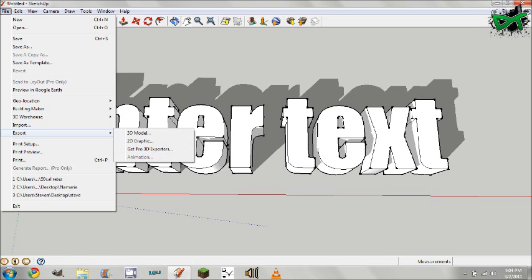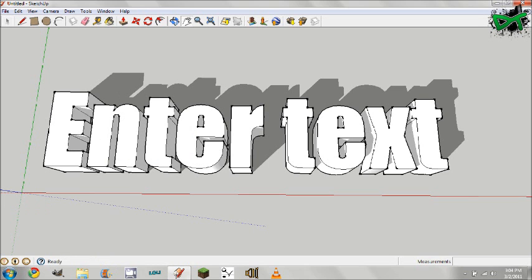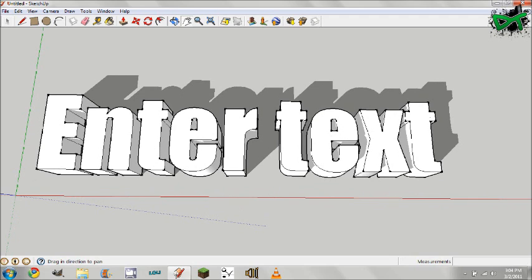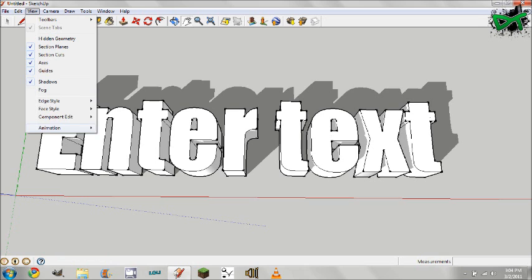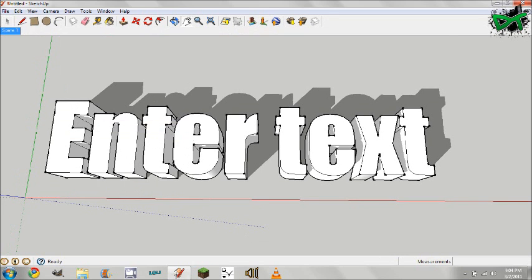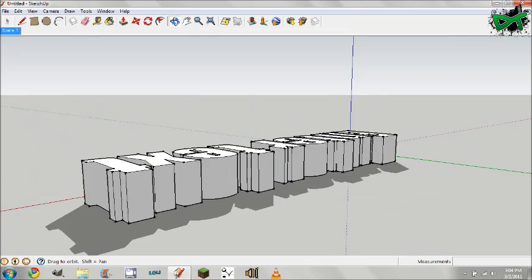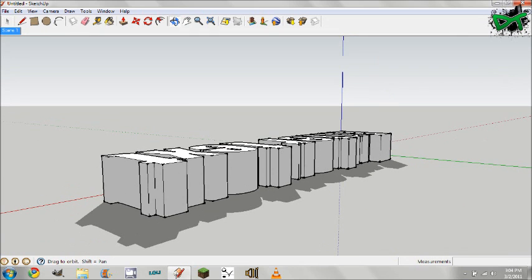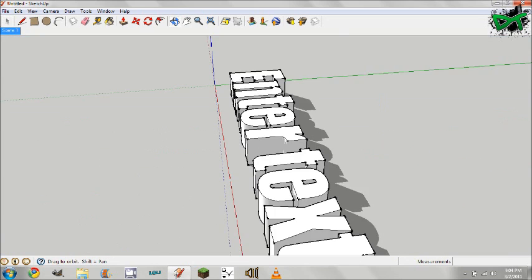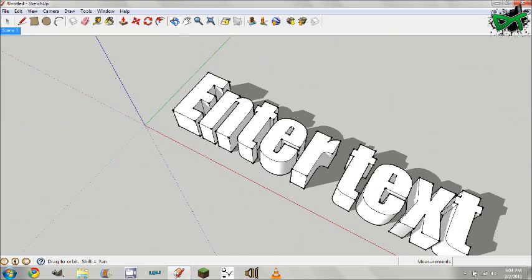Now to do like an intro or something with it, you can go to view animation add scene. We'll go ahead and rotate or something and then we'll update our scene so that it starts here and we'll just rotate around so that it goes here.